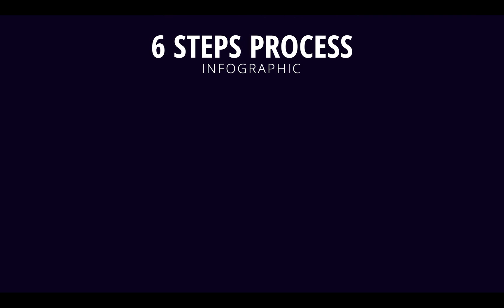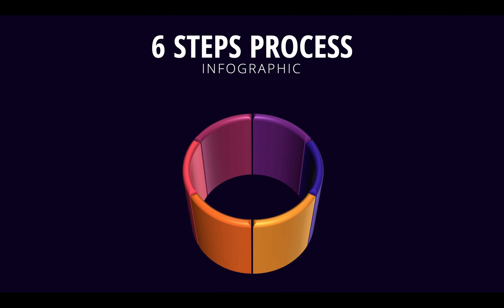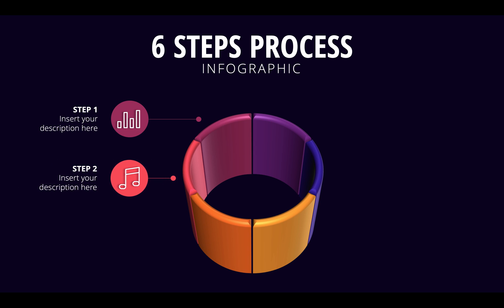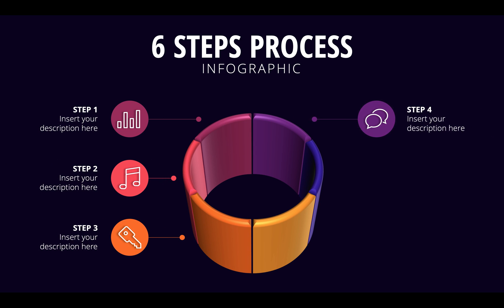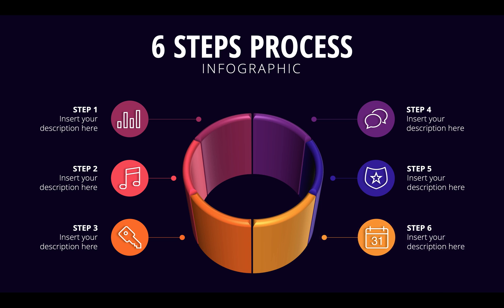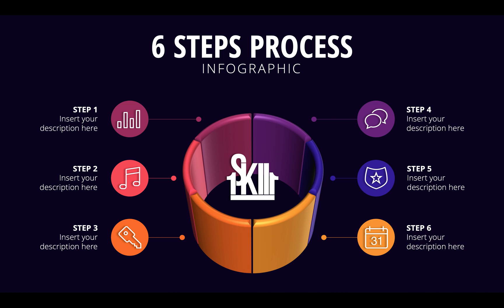So ladies and gentlemen if you have been watching this channel for some time you might remember this video 6-step process infographic and PowerPoint. Basically in this tutorial I have divided a donut shape into 6 parts.